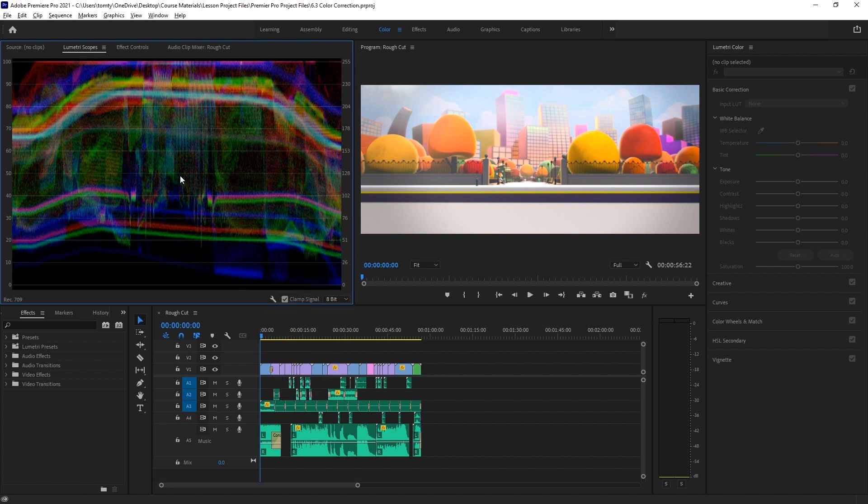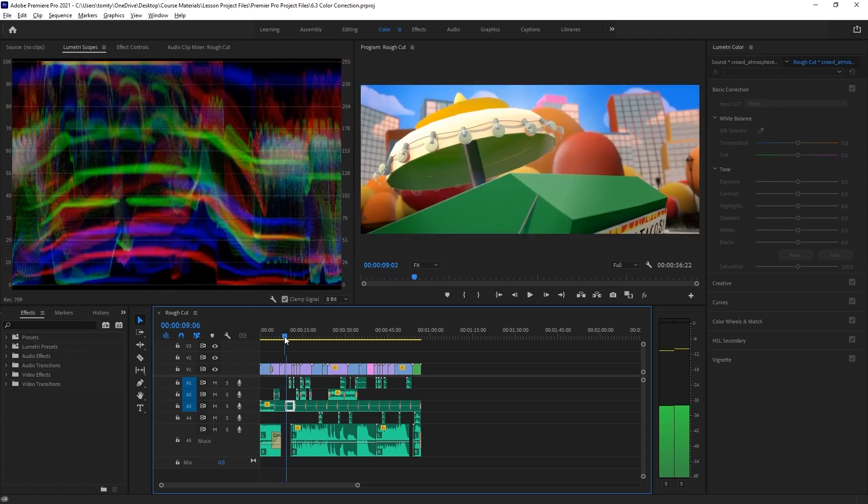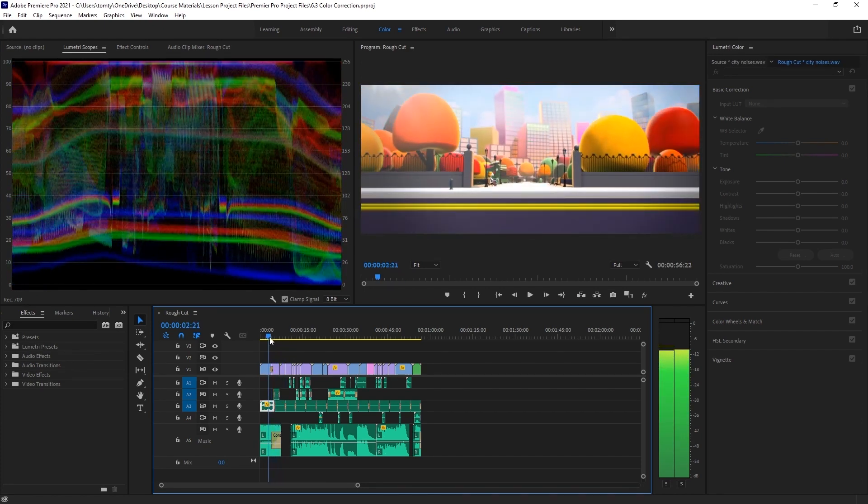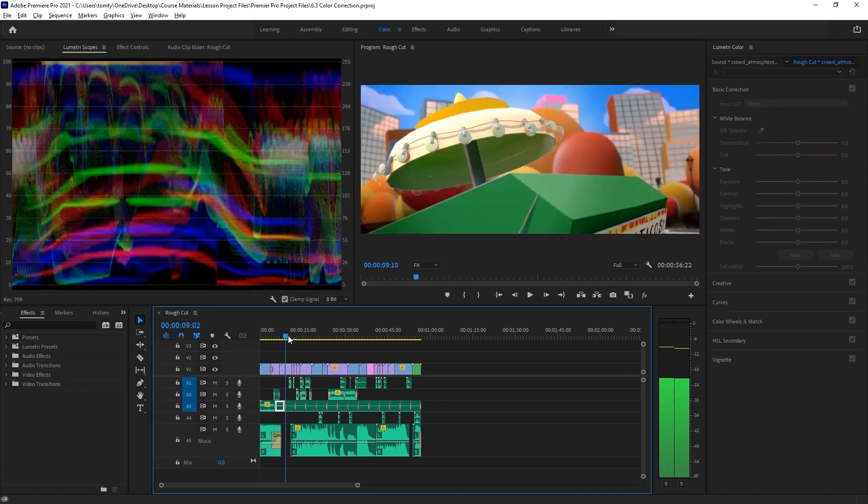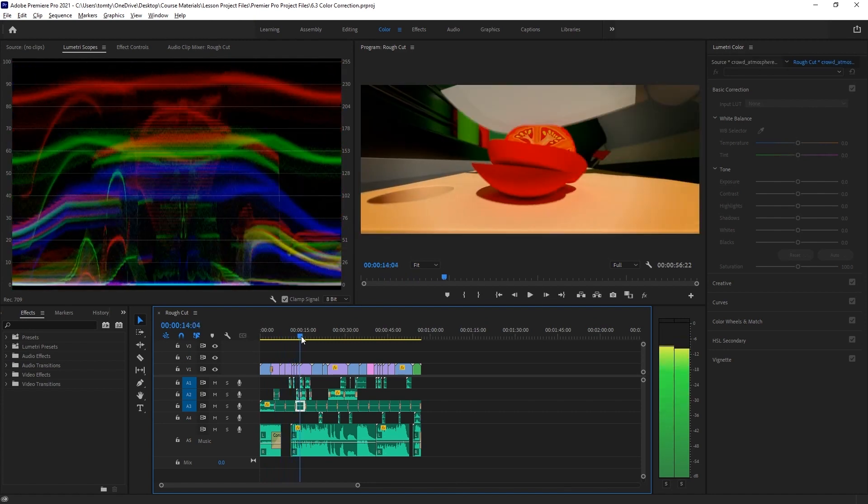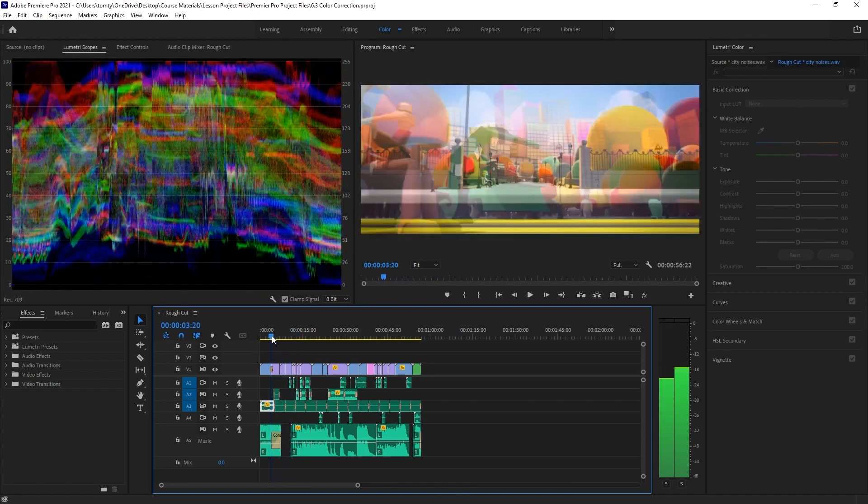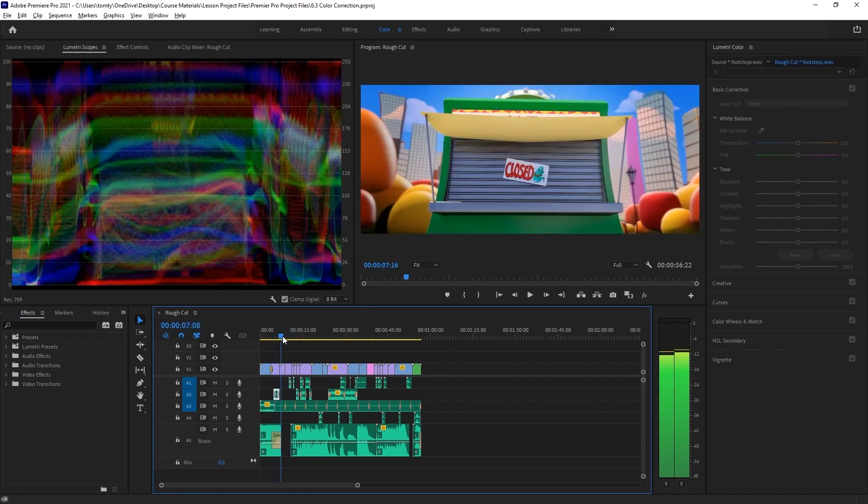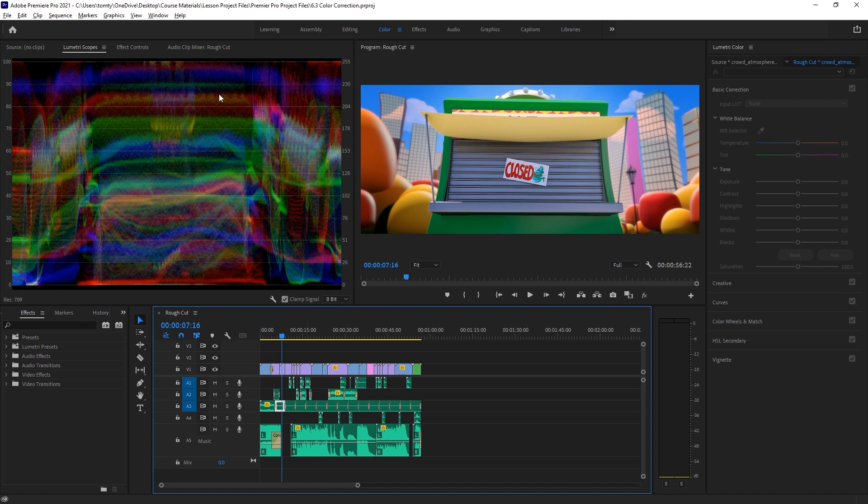The waveform monitor shows us a representation of the colors and brightness values in our image. If we move our playhead along, we can see that the waveform changes to match. The brightness of our image is represented vertically, so the brightest point will be at the top here and the shadows will be down the bottom here.